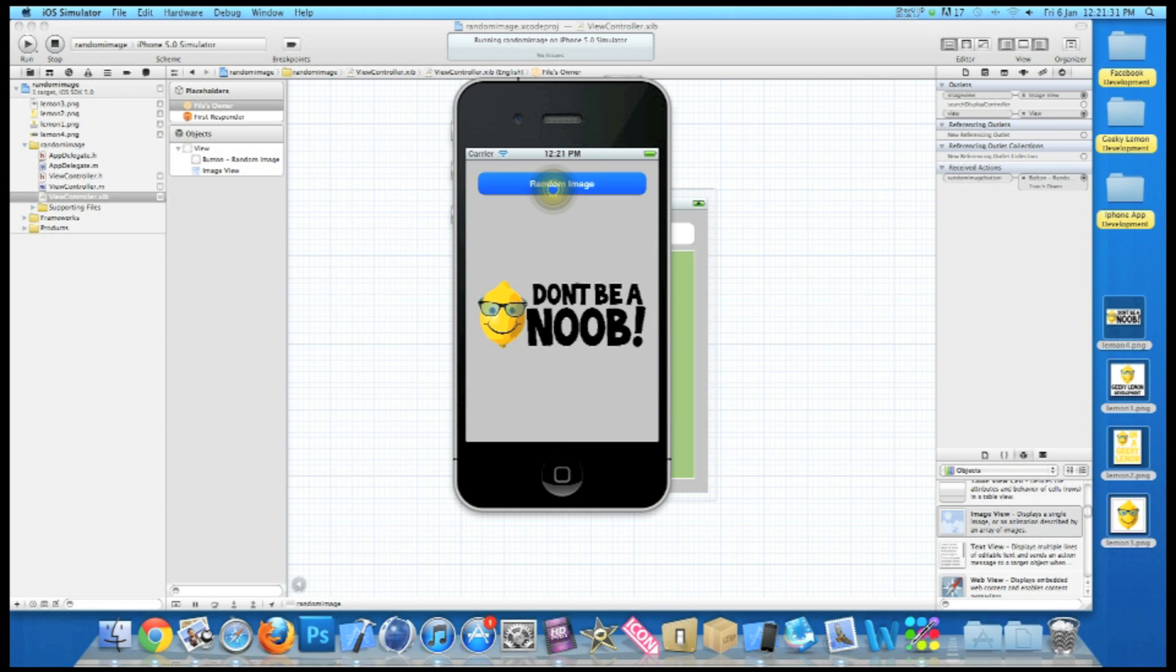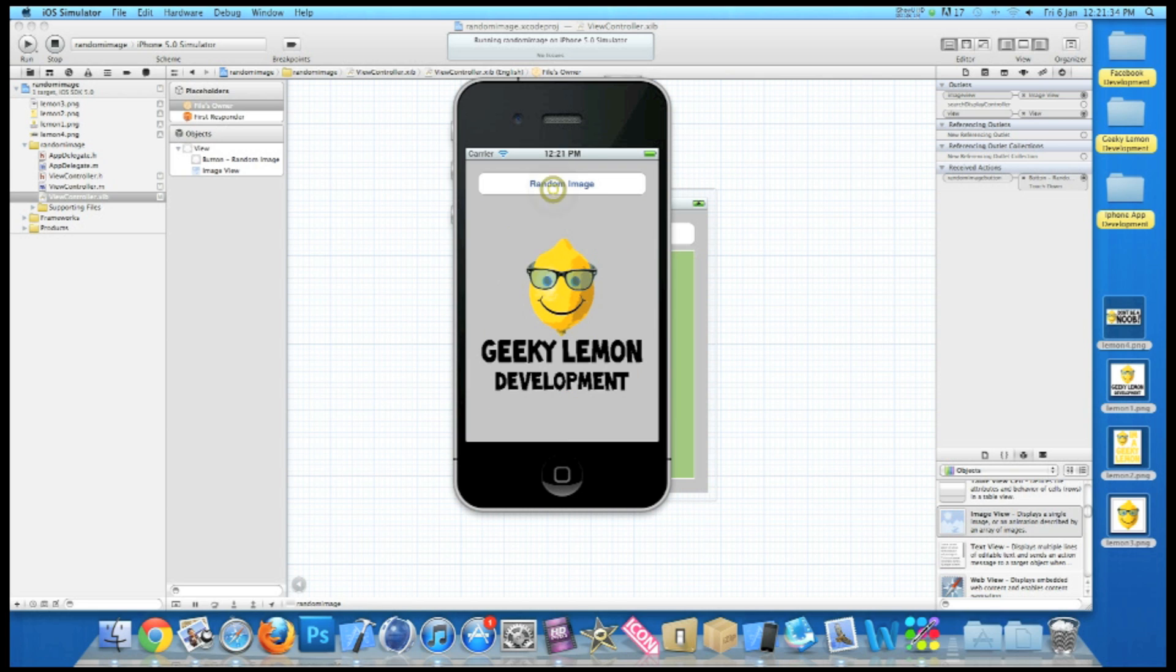And there we have it, randomly generating an image out of the four images we have chosen. So that's simply how you create a random image generator. I hope this helps in any of your apps or projects at the moment. If you like this video, please thumbs it up, favorite it, leave us a comment if you want to suggest any tutorials or if you want to give us any feedback on how we can improve our tutorials.